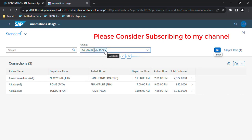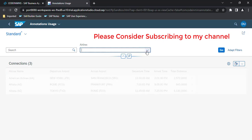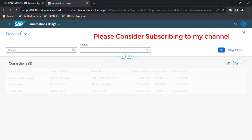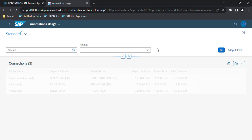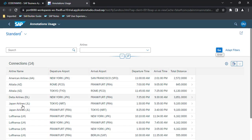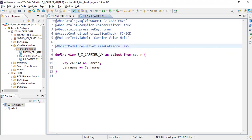My requirement is, rather than showing 'AA' in brackets, I want to show the full name like American Airlines or British Airways. For that, we need to add annotations in the value help CDS view. We already used a text element annotation and text arrangement, so we need to make changes in that CDS view.